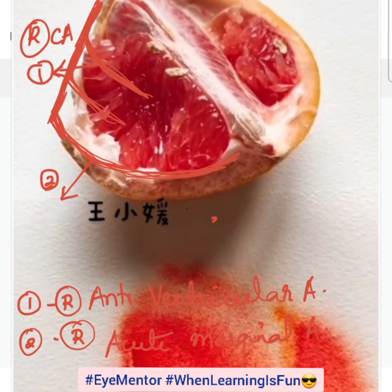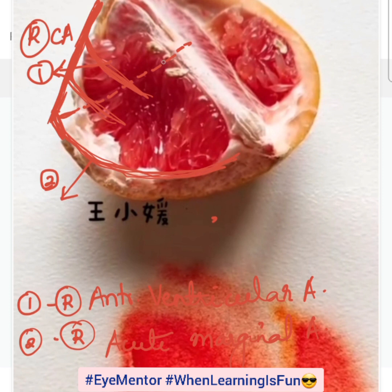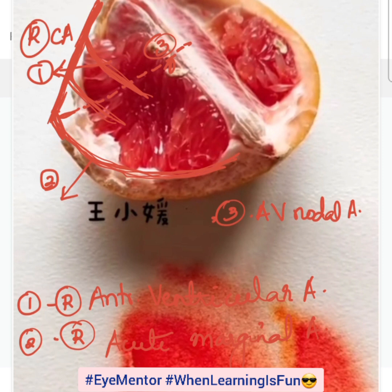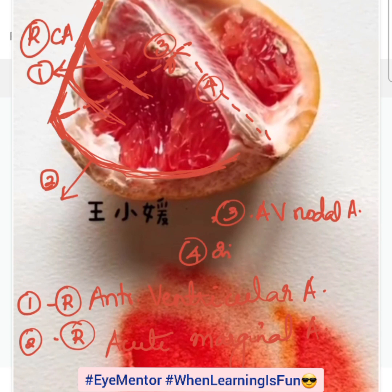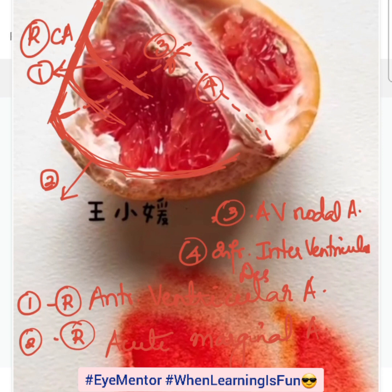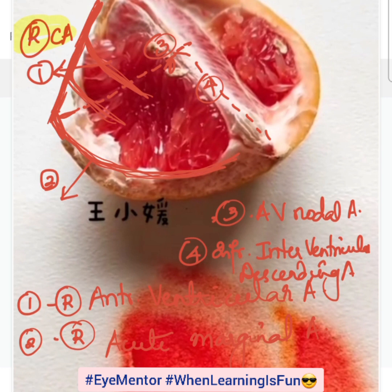On the posterior surface, we have the atrioventricular node here, so we have the AV nodal artery. The branch going here gives rise to number three — the atrioventricular nodal artery. Then we have the descending artery, number four, which is the inferior interventricular descending artery. This covers the right coronary artery and its branches.